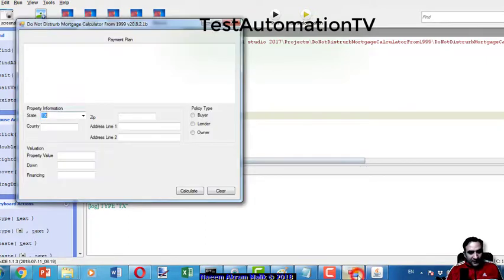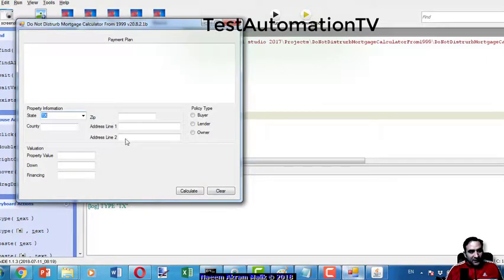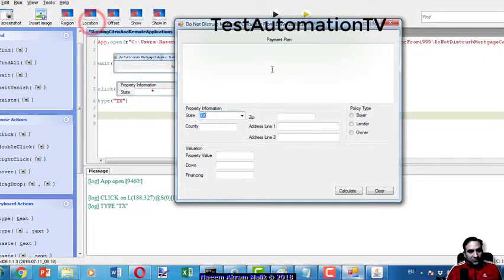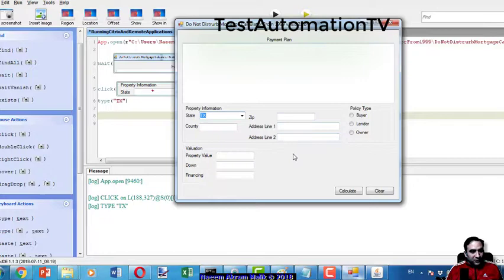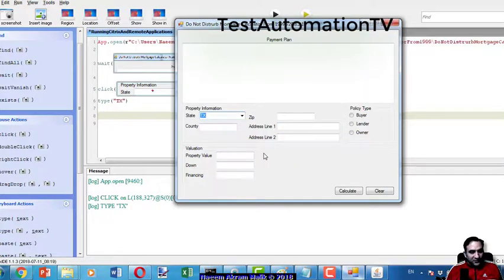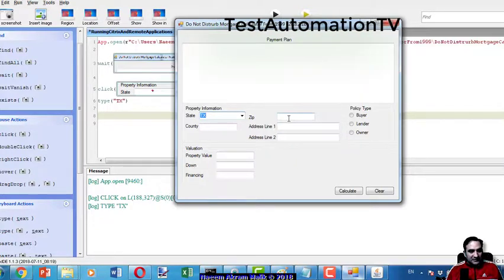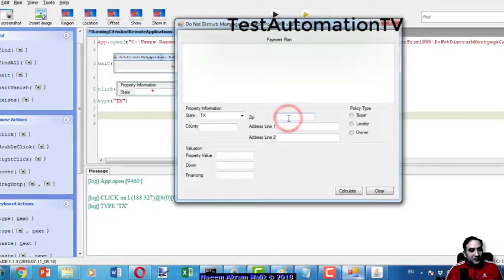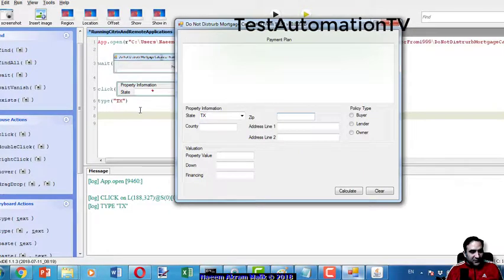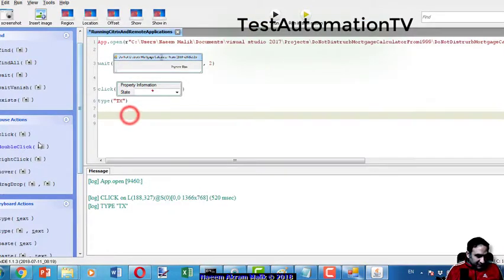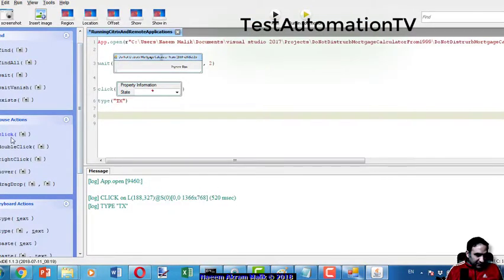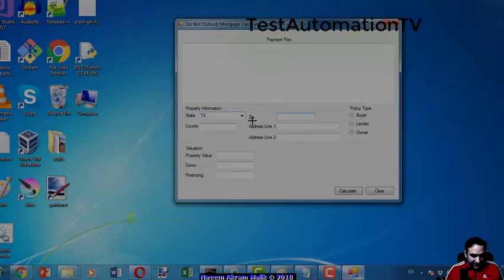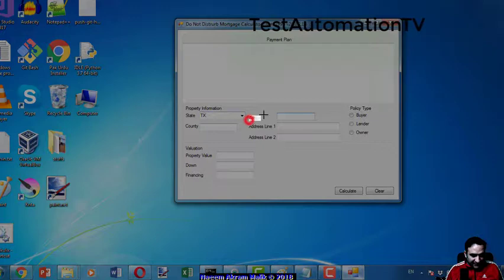After that suppose I want to input some more values, like for example this zip text box over here. It looks really weird but I'm going to click it just like that.